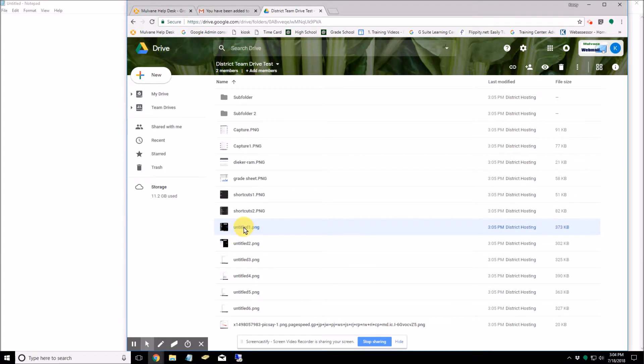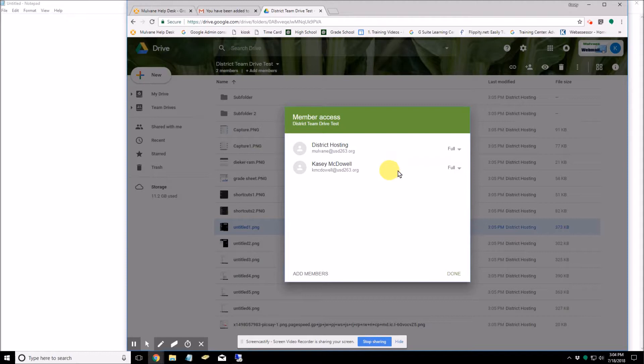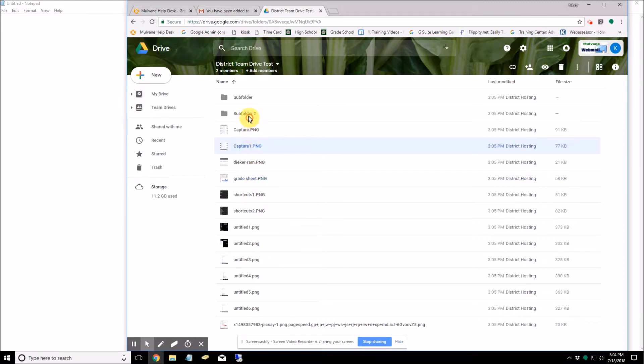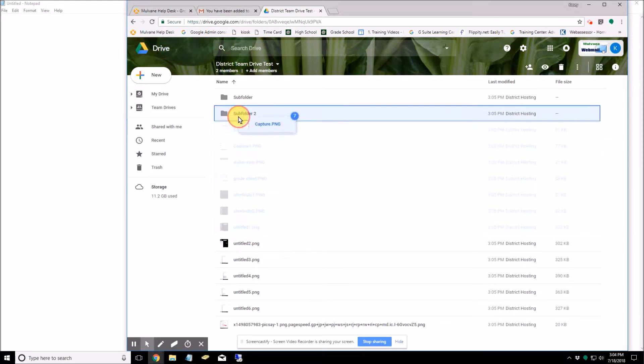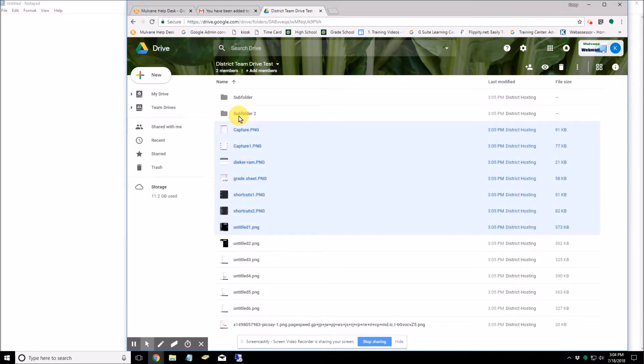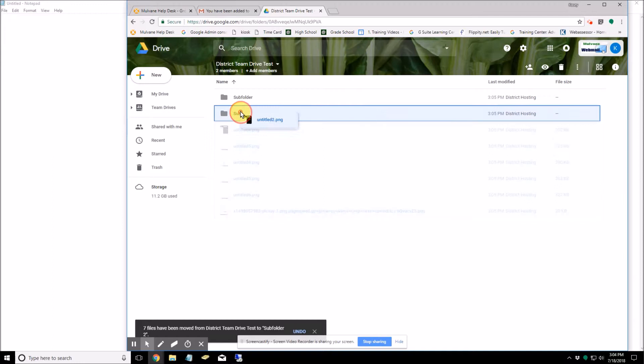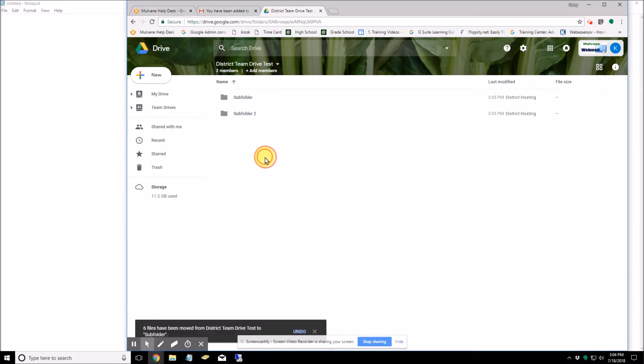I can delete these since I have full access, I can delete, or I can take some of these files and I can drag them into one of the subfolders. And I'll take the rest of these and drag them into the subfolder.